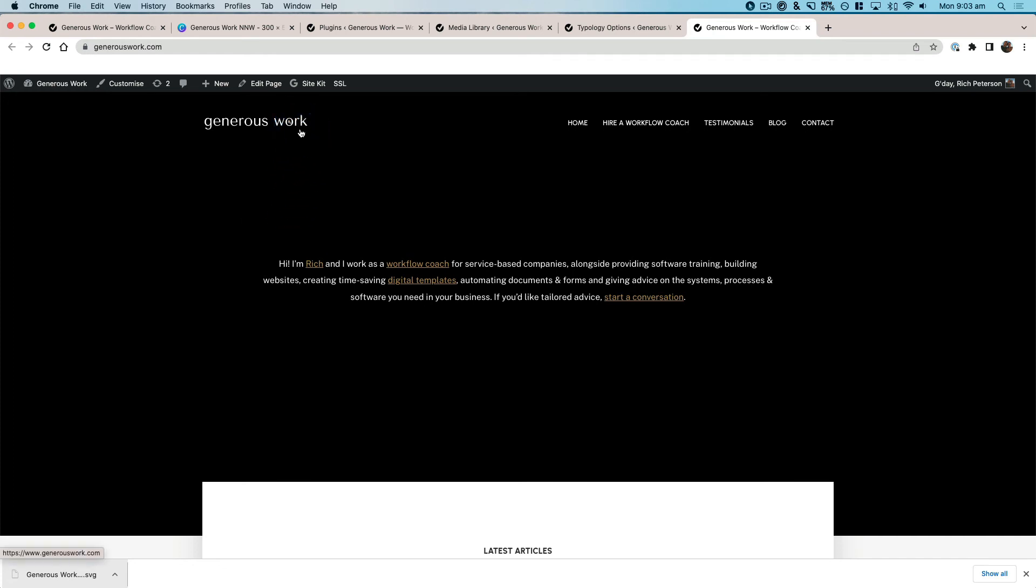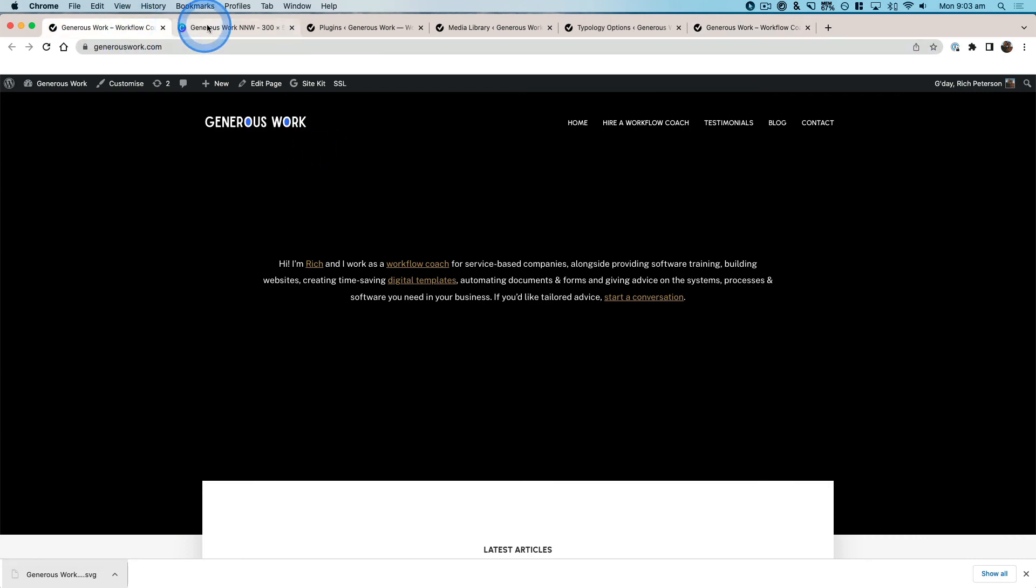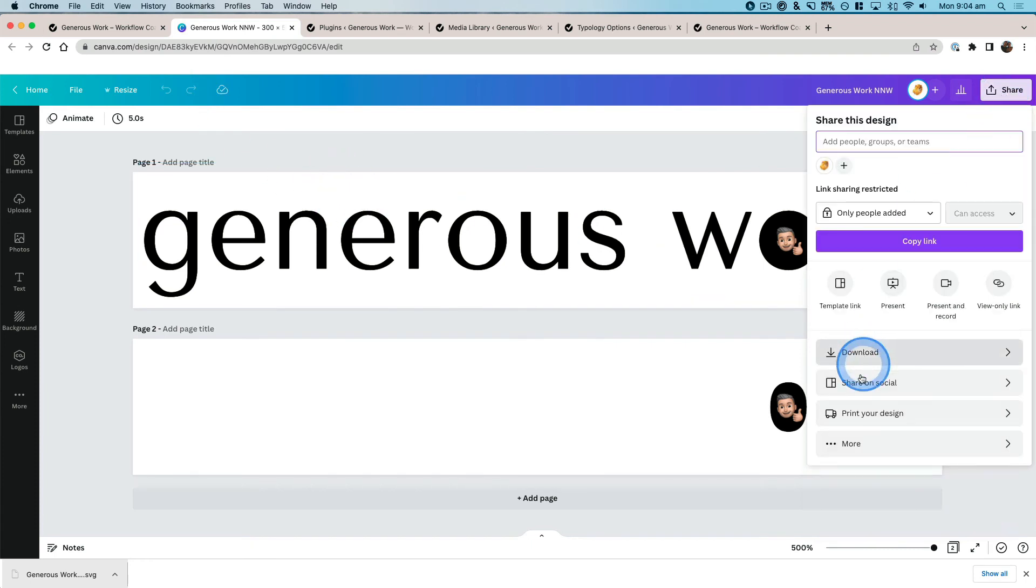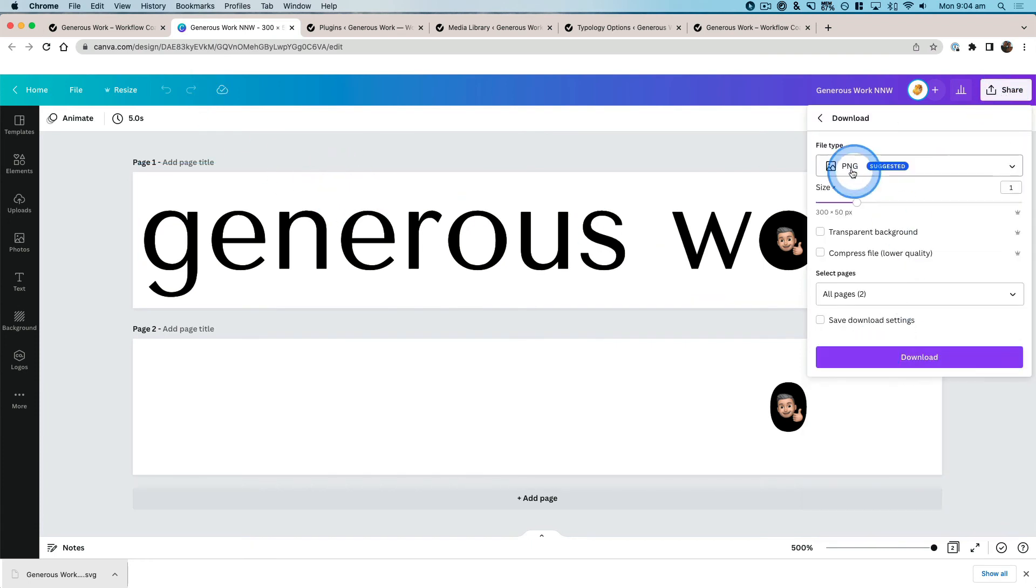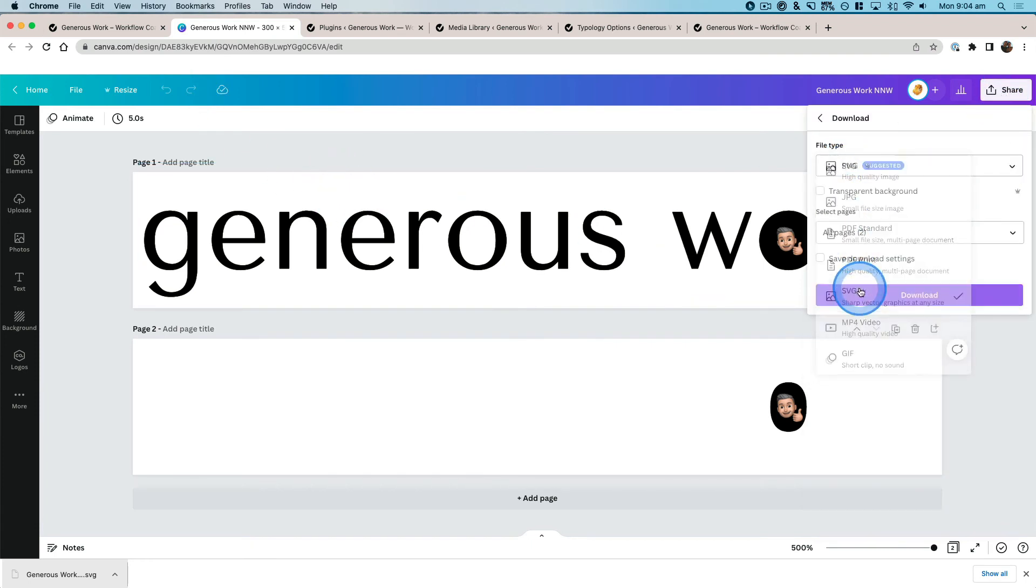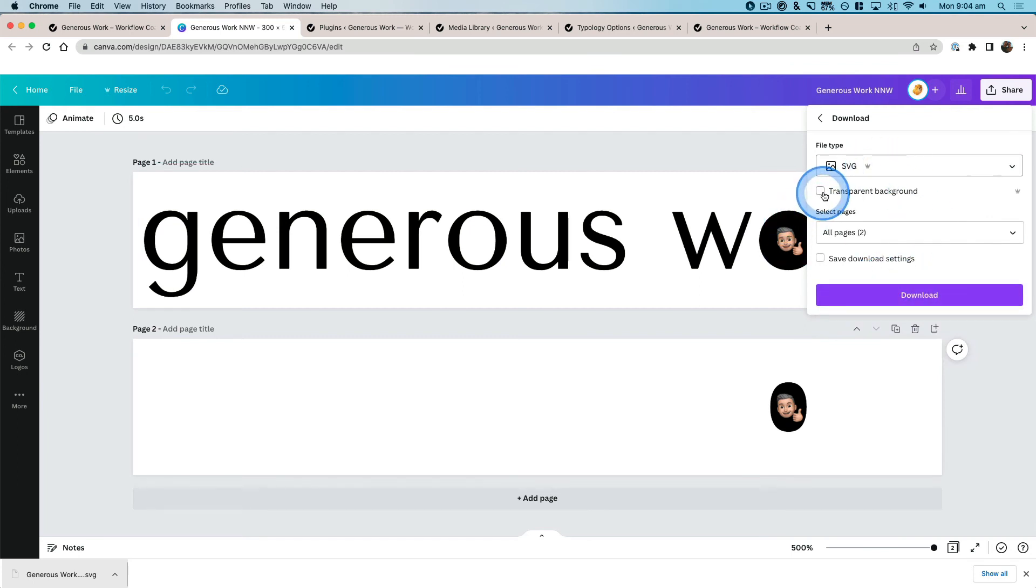So just a quick run-through again of those steps: go into Canva, make sure you download and choose that SVG option. Generally for logos, you're going to be choosing transparent background option as well. Download that to your computer.